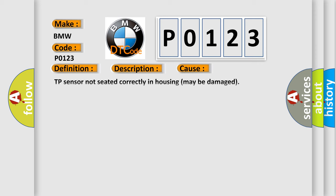This diagnostic error occurs most often in these cases: TP sensor not seated correctly in housing may be damaged. TP sensor signal circuit is shorted to ground or system voltage. TP sensor ground circuit is open. Check the wiring harness. TP sensor and/or DME has failed.